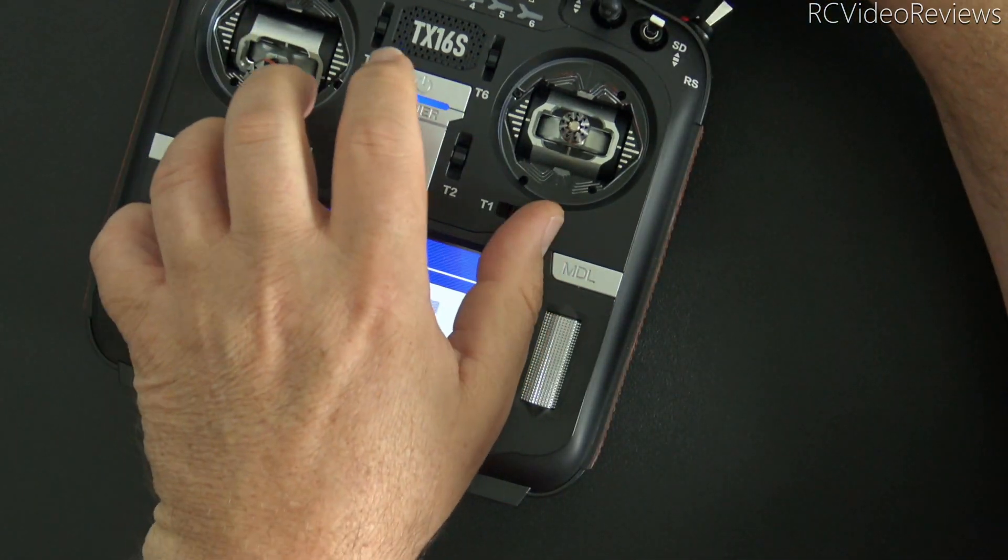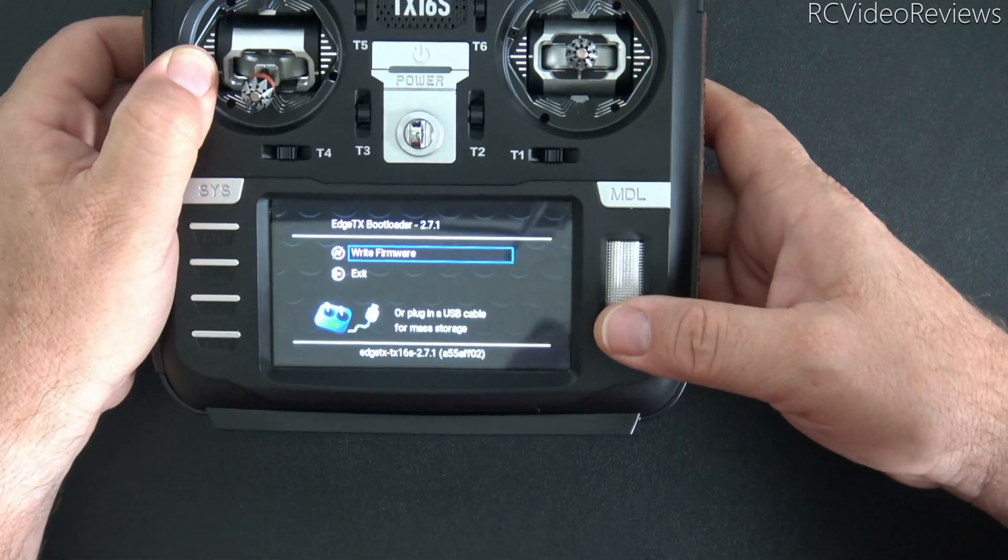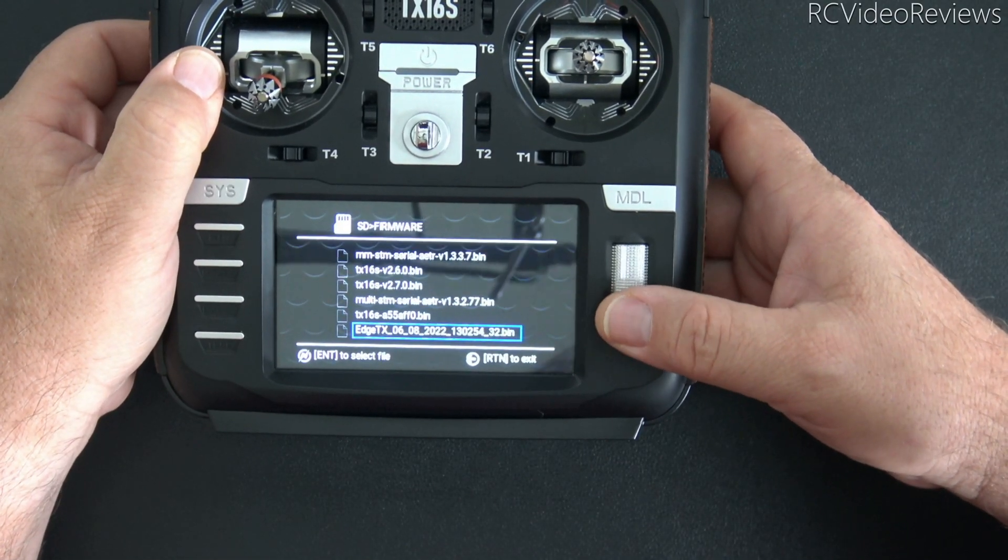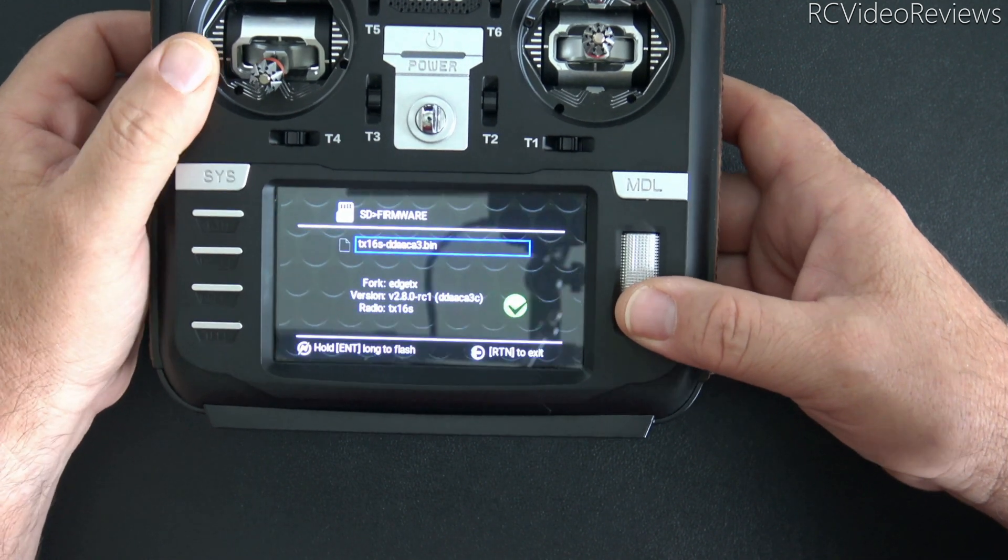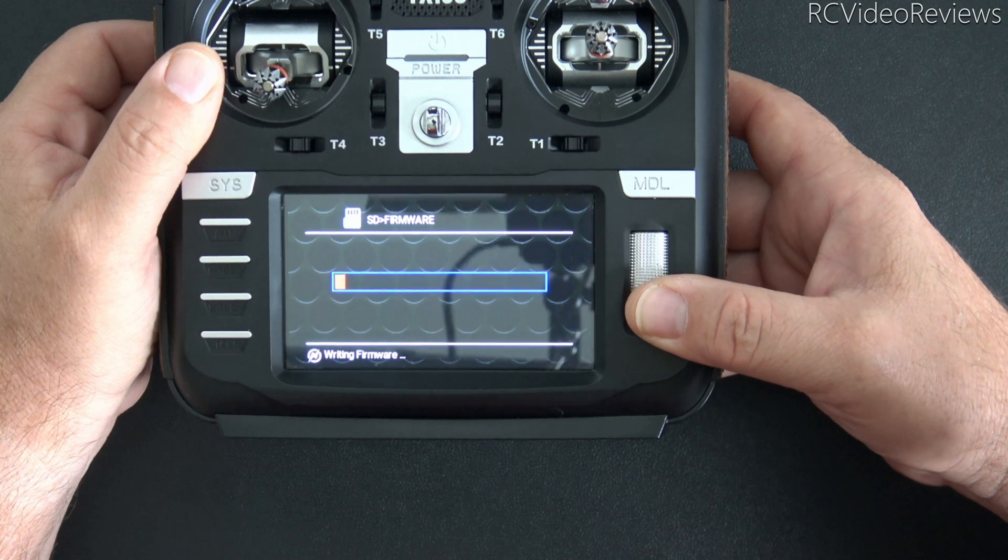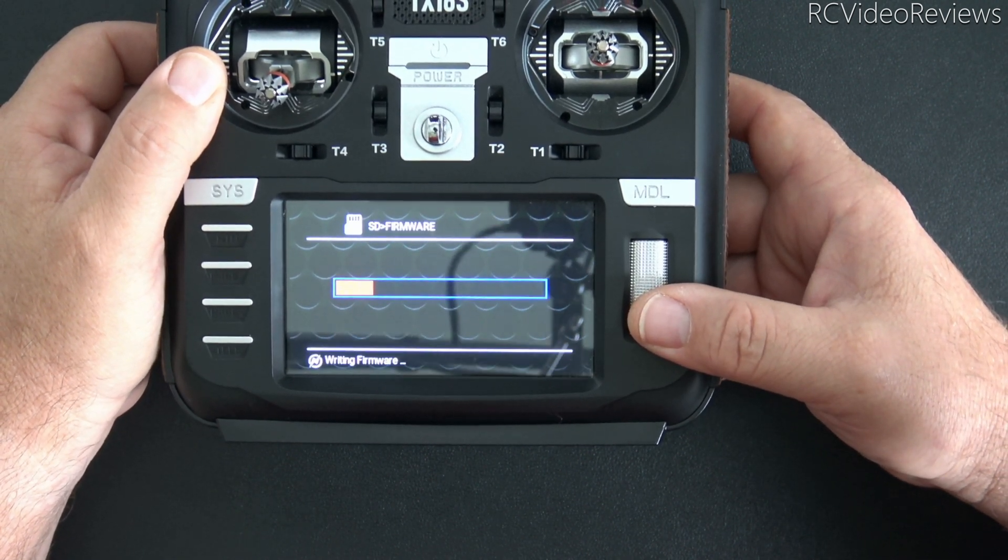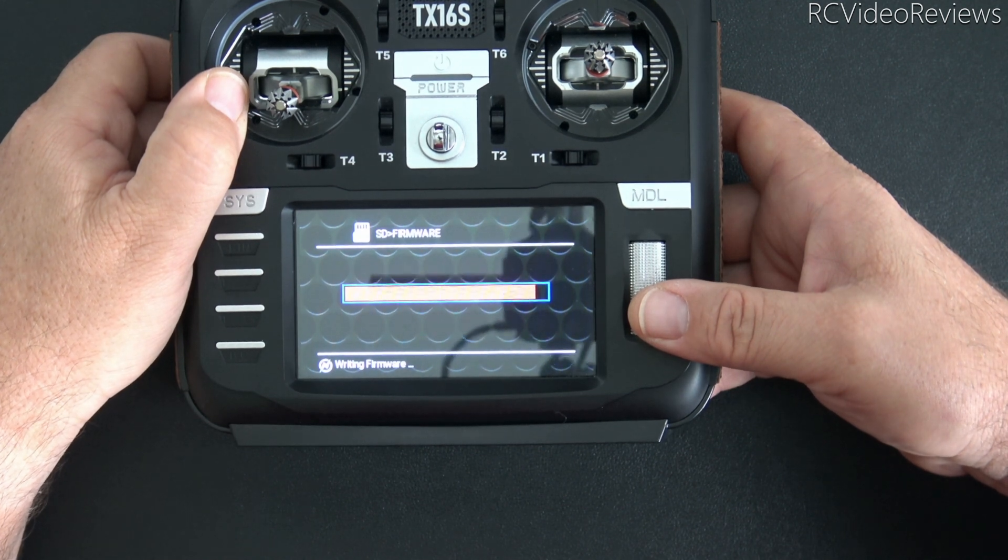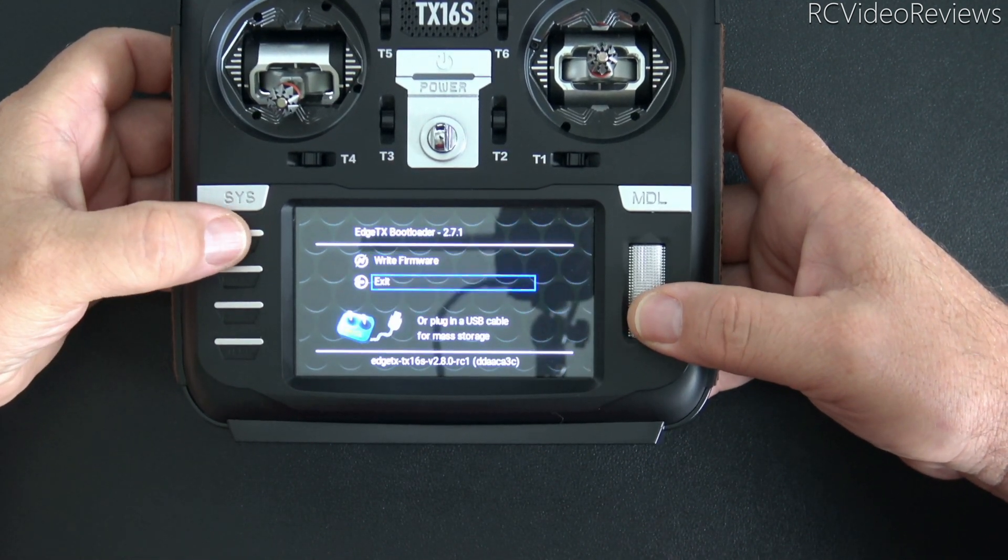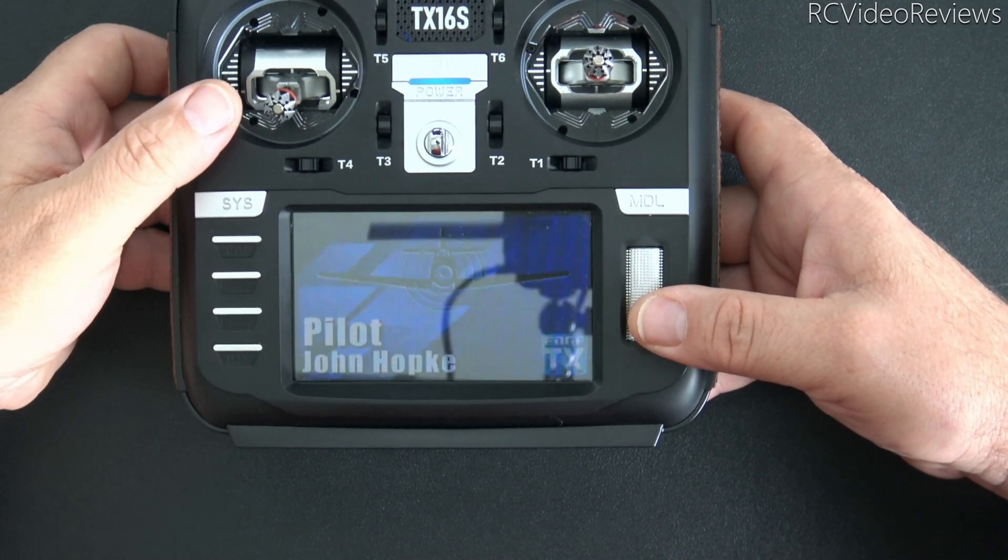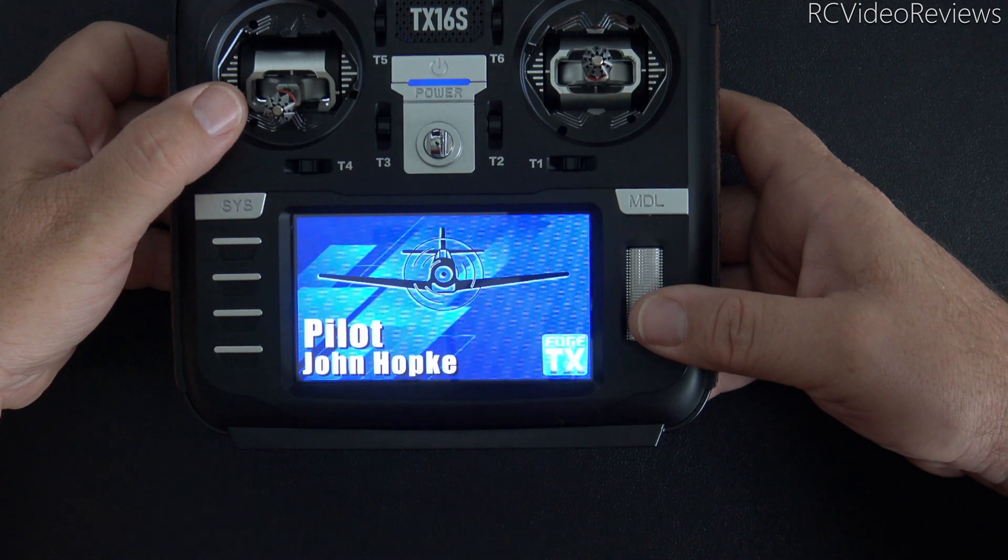So now what we'll do is shut down the radio, go into bootloader mode. So I'm just going to hit write firmware and scroll down to the 2.8 release candidate one, which is right here. And I'm going to flash that. And after the firmware is written, we'll go back into Edge TX. Firmware is done. So I'll hit return. Then we'll hit exit.